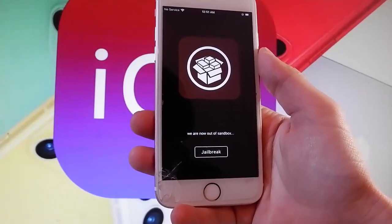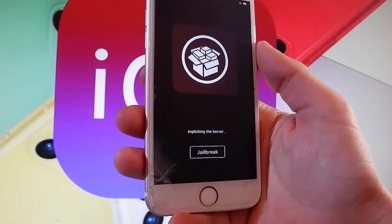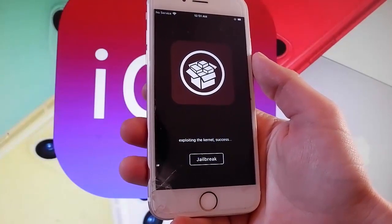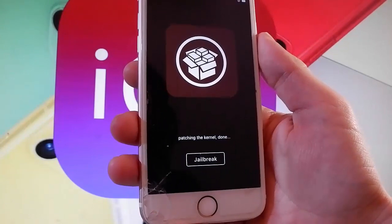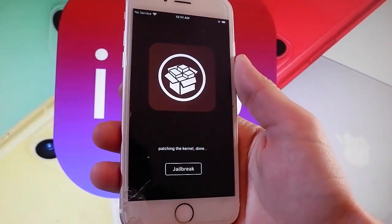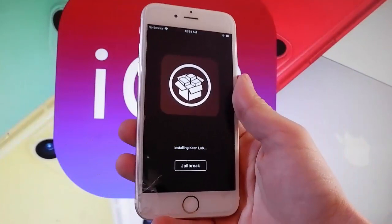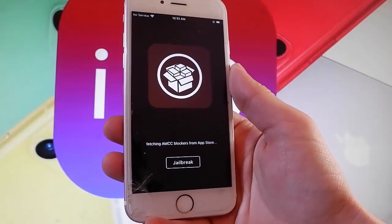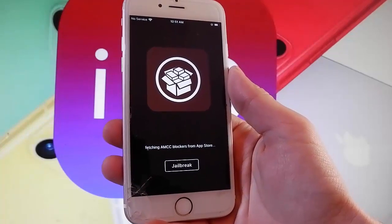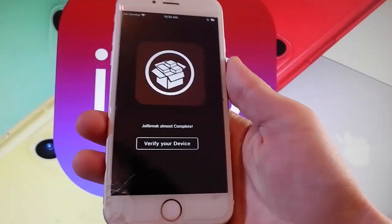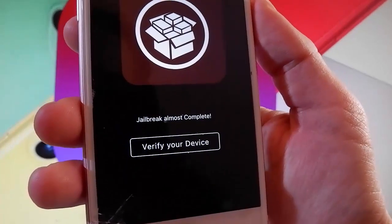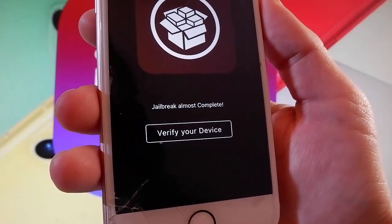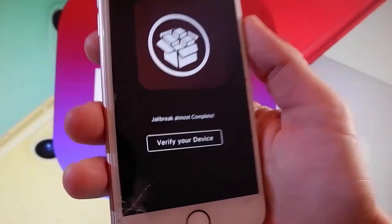Sometimes it might ask you to complete a very short device verification. I have already completed the verification before shooting this tutorial, but this app has a bug and it will always ask you even if you complete the verification. Since I've already done it, my phone will be jailbroken and I will have Cydia installed. But if you want to get it on your own device, you need to complete the very short device verification — tap on 'Verify Your Device' and complete it to get your phone jailbroken and Cydia installed automatically.